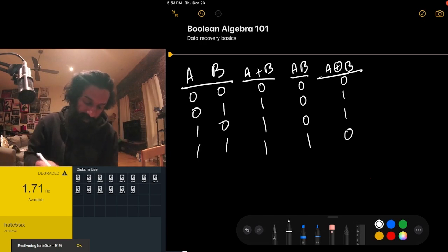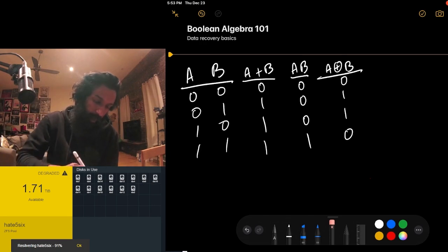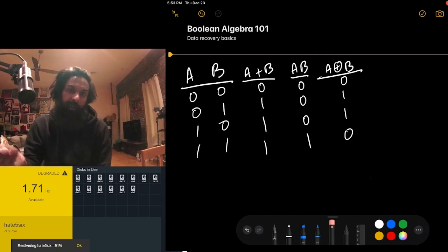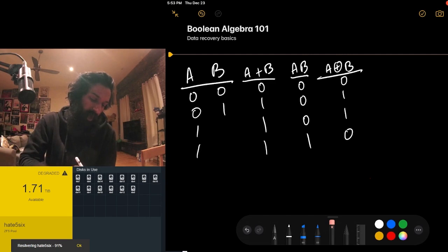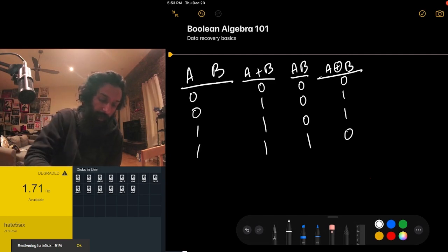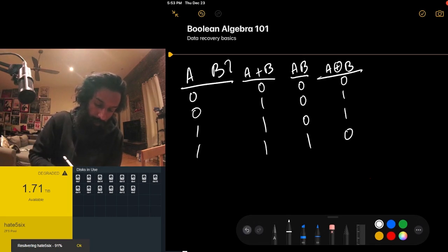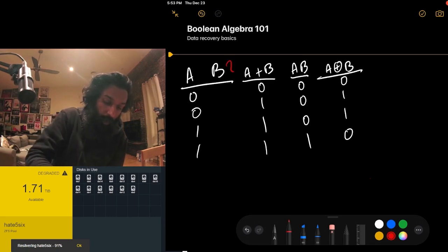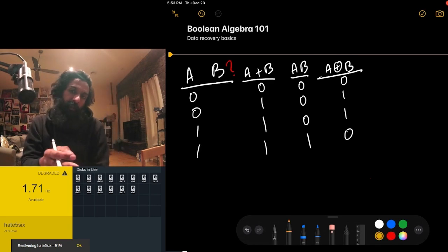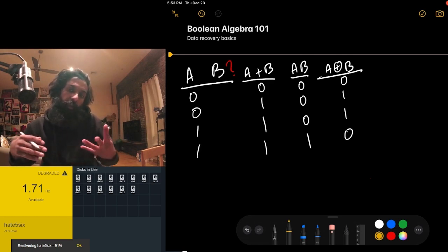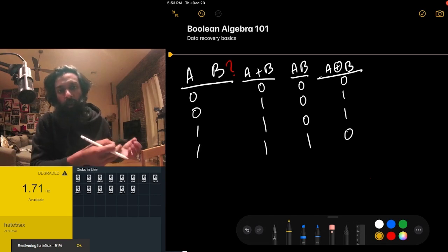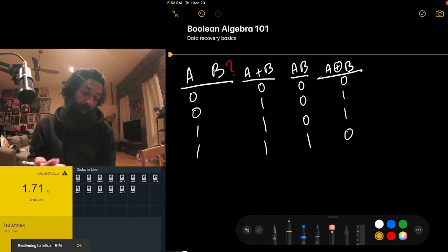Let's say we lose the value of B — there was a file corruption, a hard drive failure, and we lost the value of this entire B column. We don't know the value of that bit anymore. So we're going to look at each of these three operators and see if we can use them as a sanity check to reverse engineer what that lost value of B was.